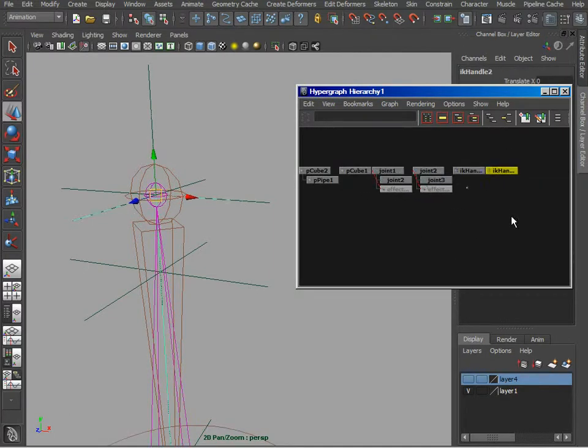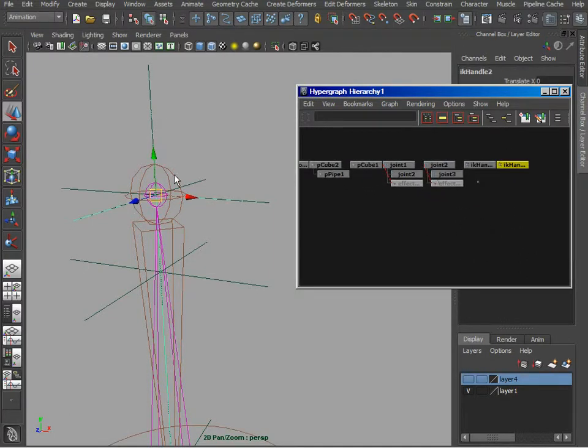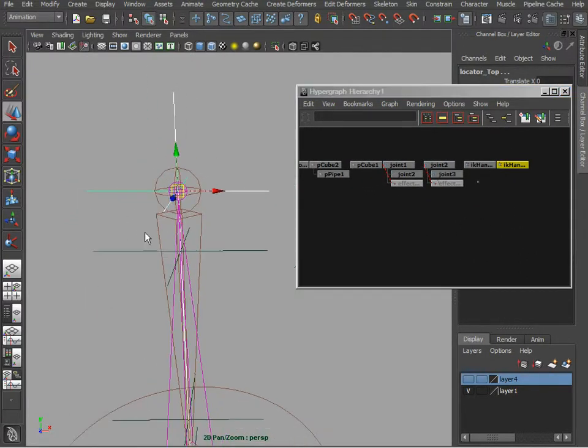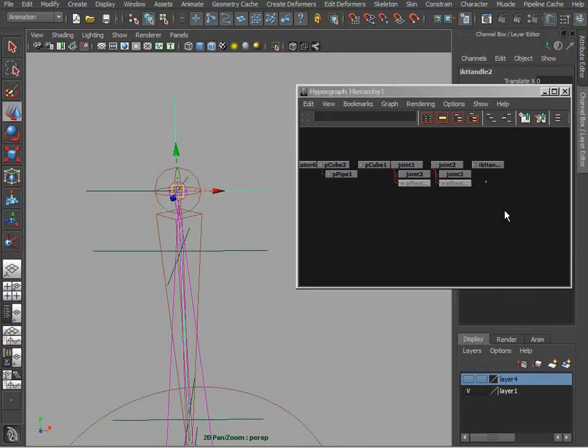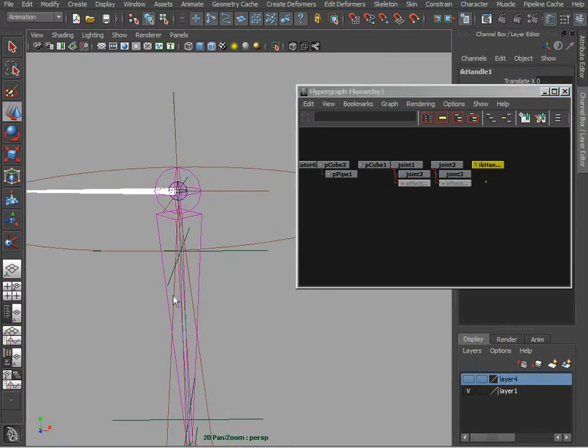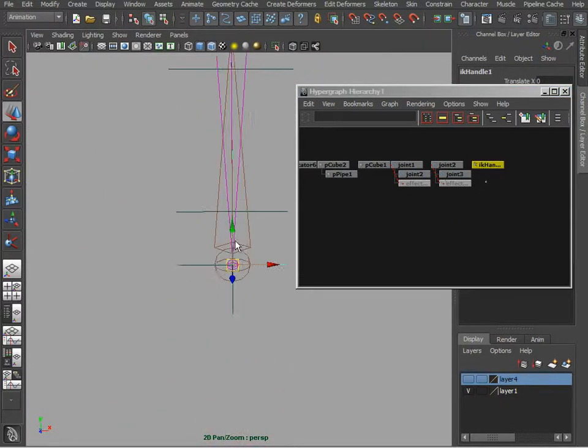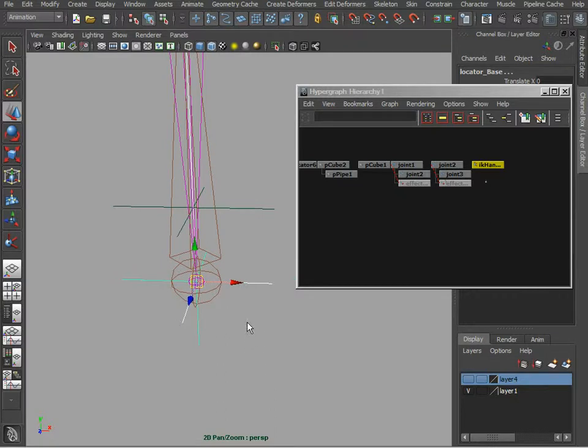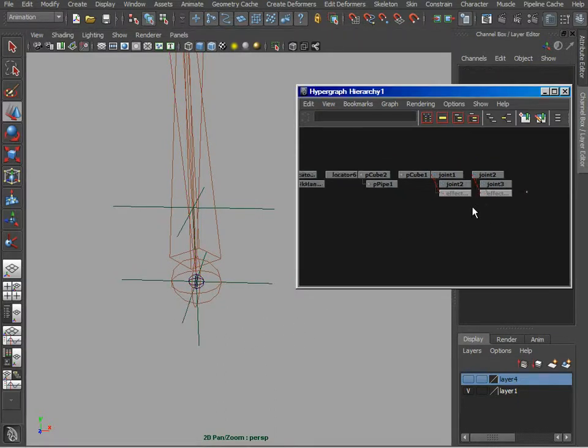So we are going to take this. This is the top and just simply parent it to the locator. Take this second IK and parent it to the bottom locator.